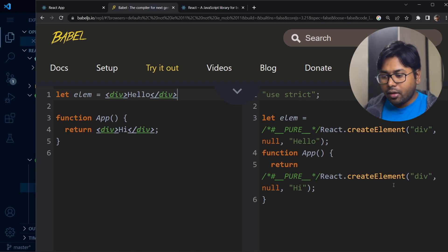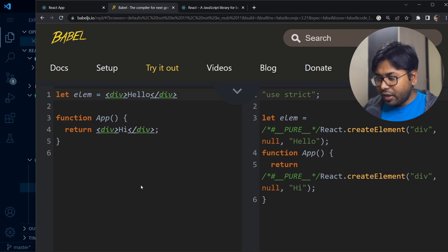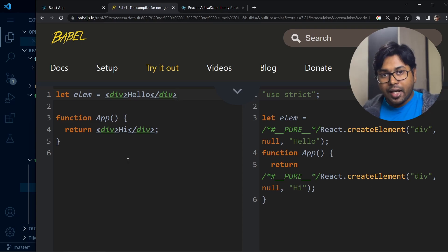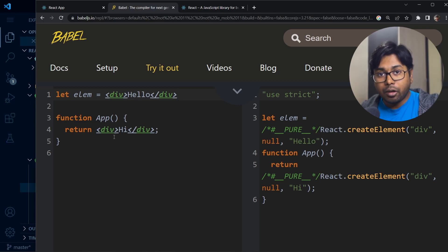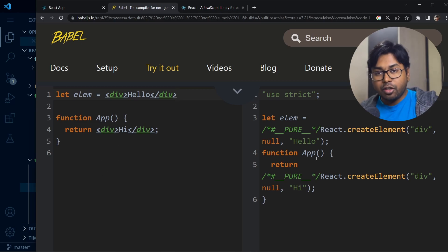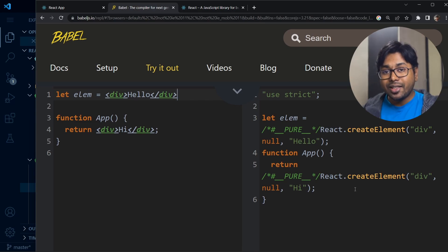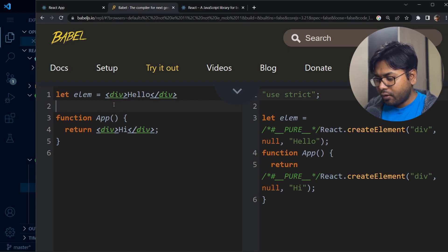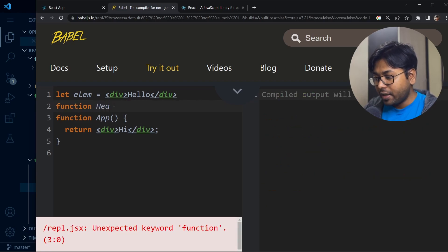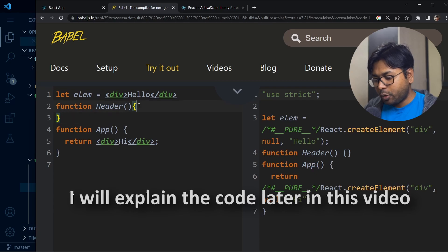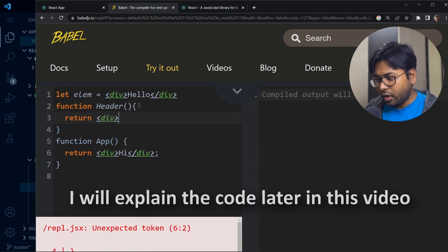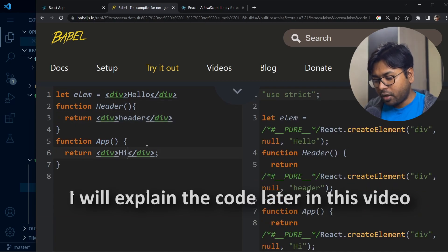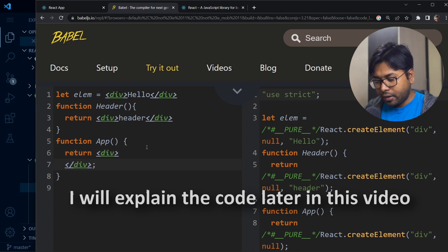You can definitely see that on the left side, when we write JSX it is much more readable. When converted to plain JavaScript you have to write too much code. Now this is just a simple component. If I write something a little more complex — suppose I write another function, another component called Header, which just returns a div called 'header' — and in the App component I call that Header.